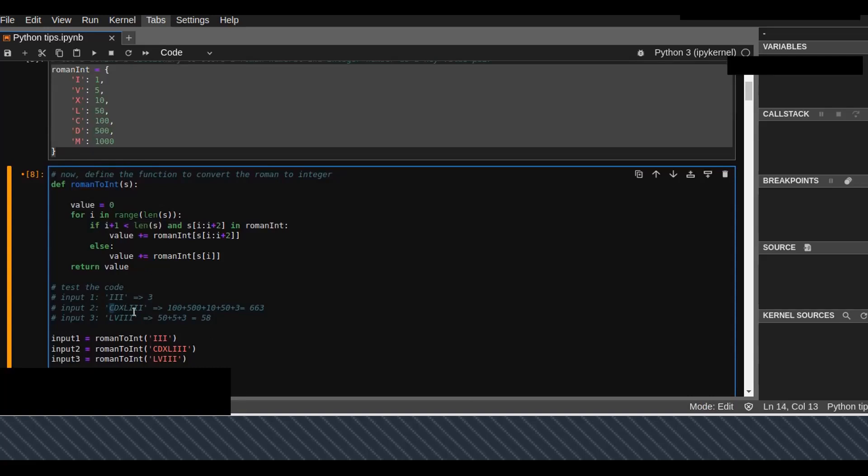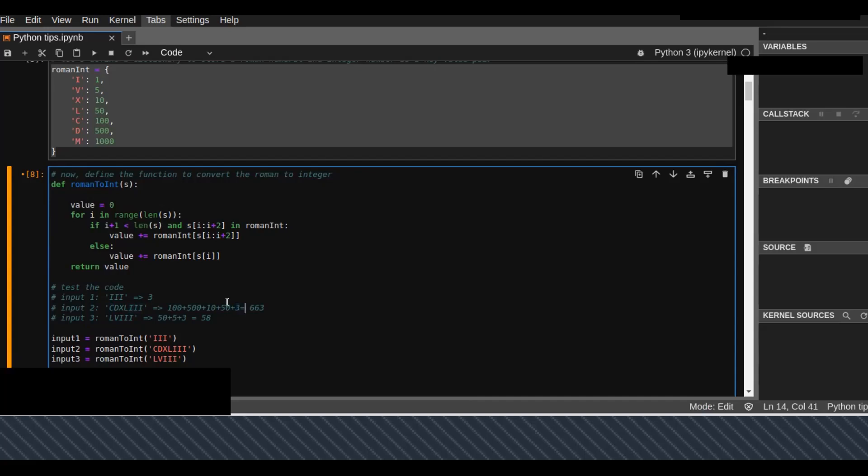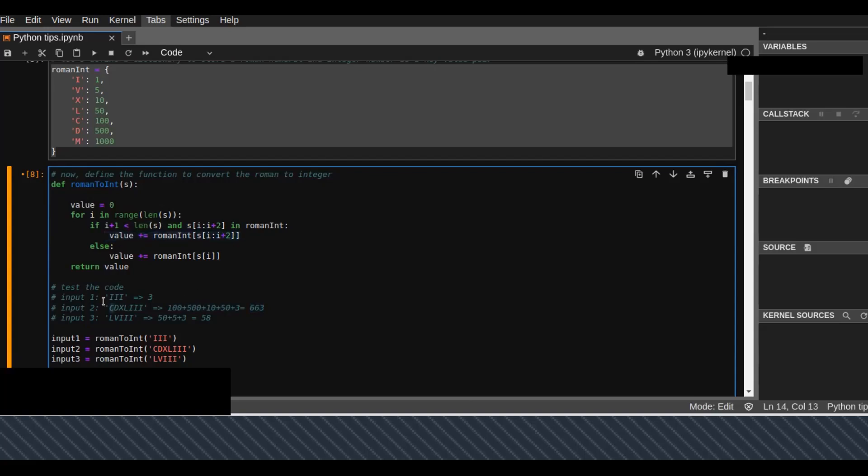X is 10, L is 50, and the final three I's are 3. When we add all together, we get 663. This is done by slicing every character.